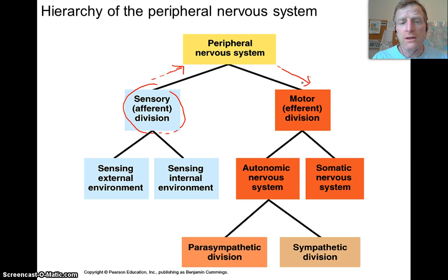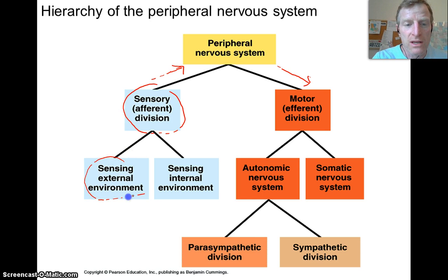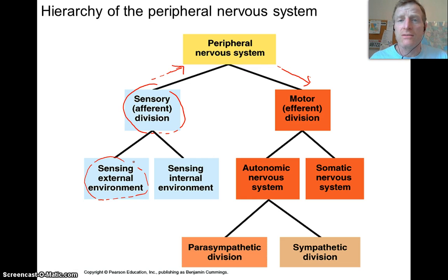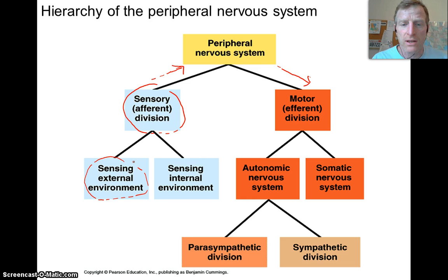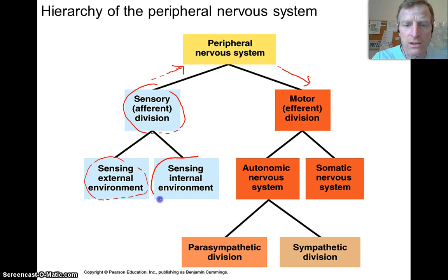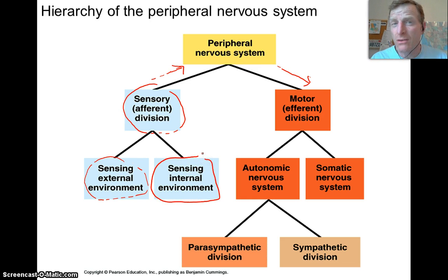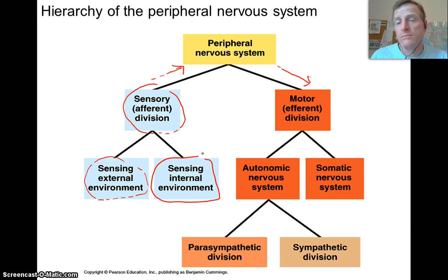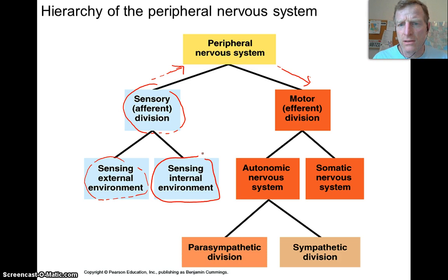The sensory division has two parts. There's sensing the external environment — things outside like you're hot, you're cold, it's noisy, you're looking at something. And then the internal environment — I'm really hungry, I have low blood sugar, maybe my blood pressure is too low and I need to increase my heart rate and constrict arteries. That's all internal and external environment sensing.